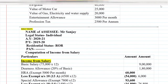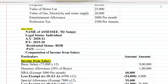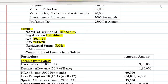First, we write the format. The name of the assessee is Mr. Sanjay. Legal status: always write Individual. Assessment year: 2020-2021. Previous year: 2019-2020. Residential status: Resident and Ordinary, that is ROR. PAN number: not available, so we put a dash mark. Then we write: Computation of Income from Salary.